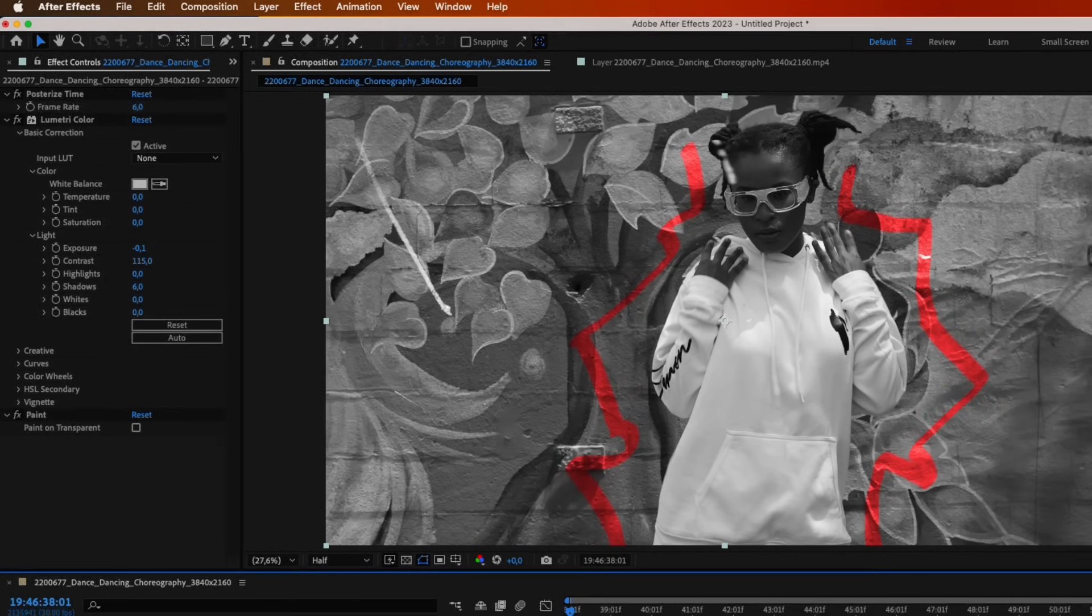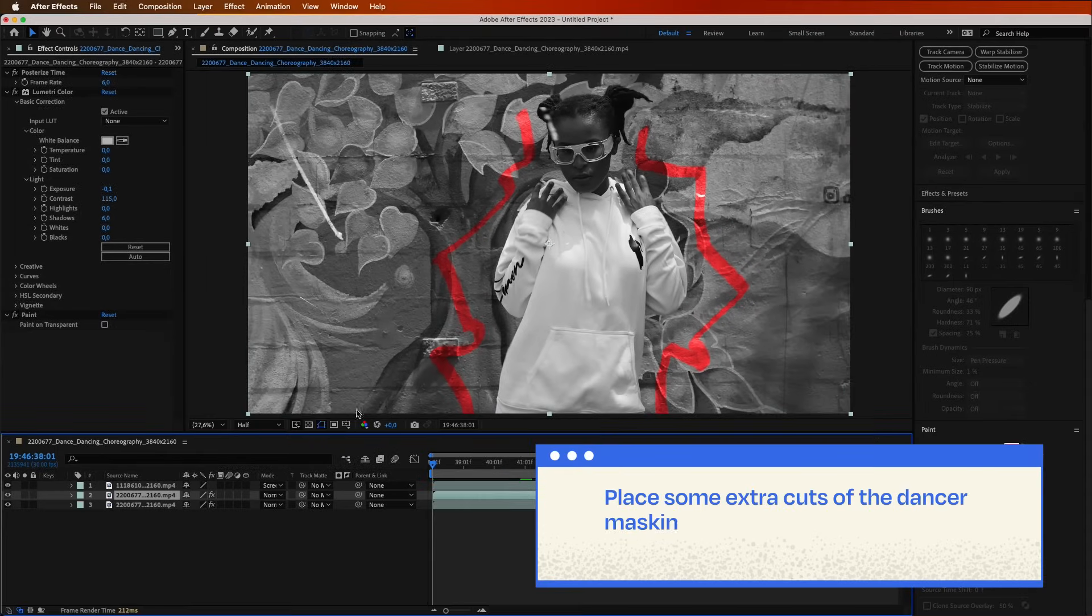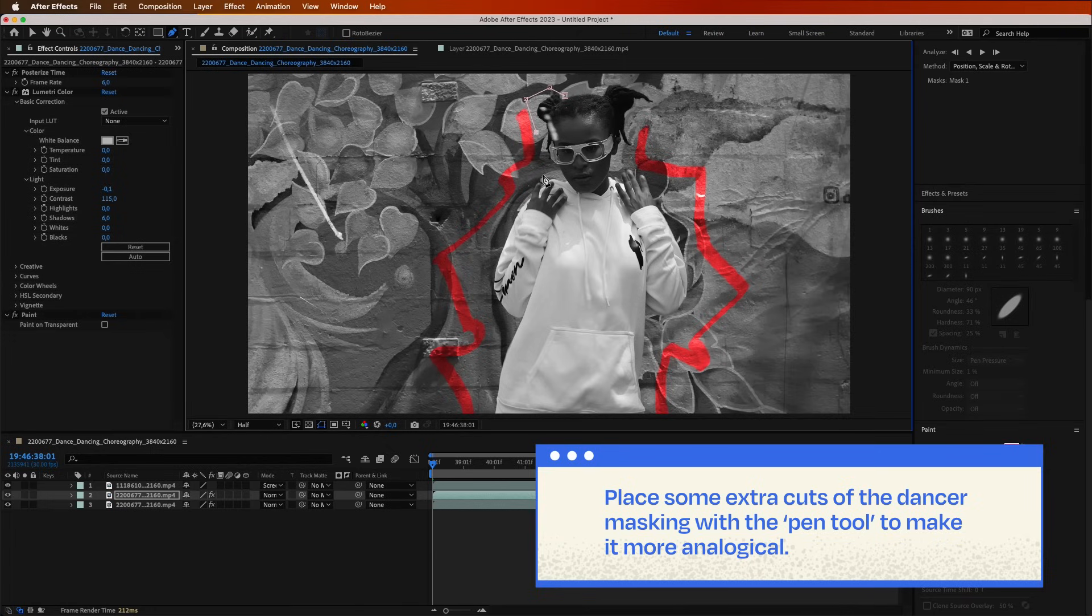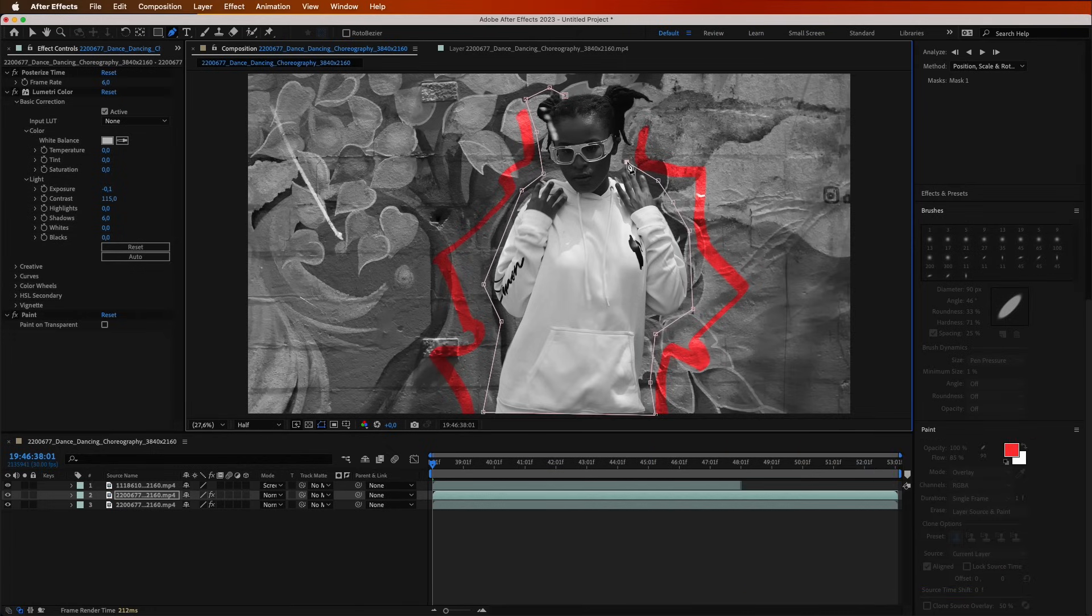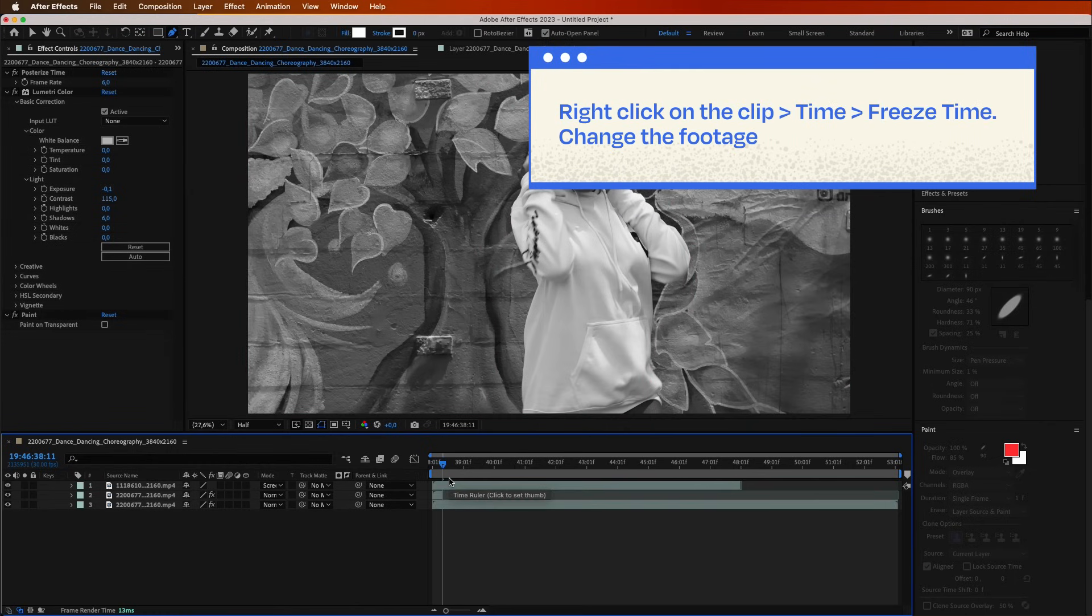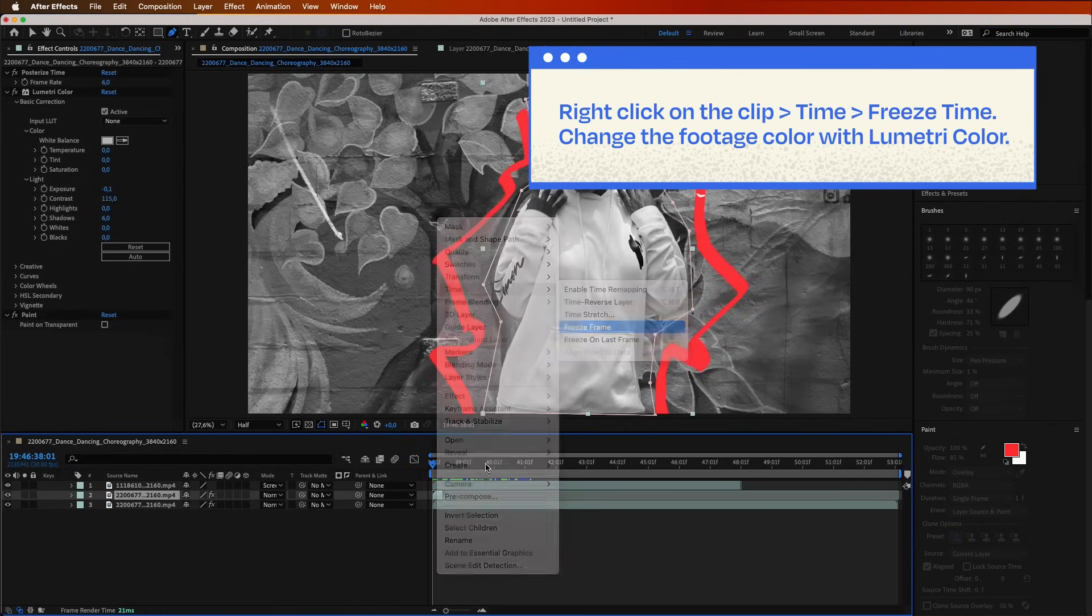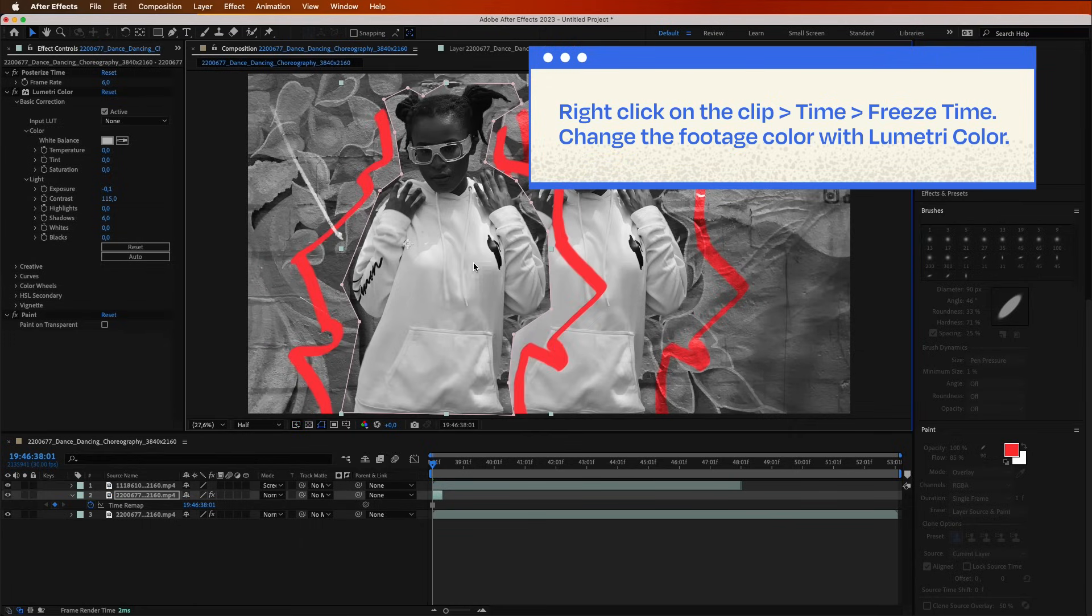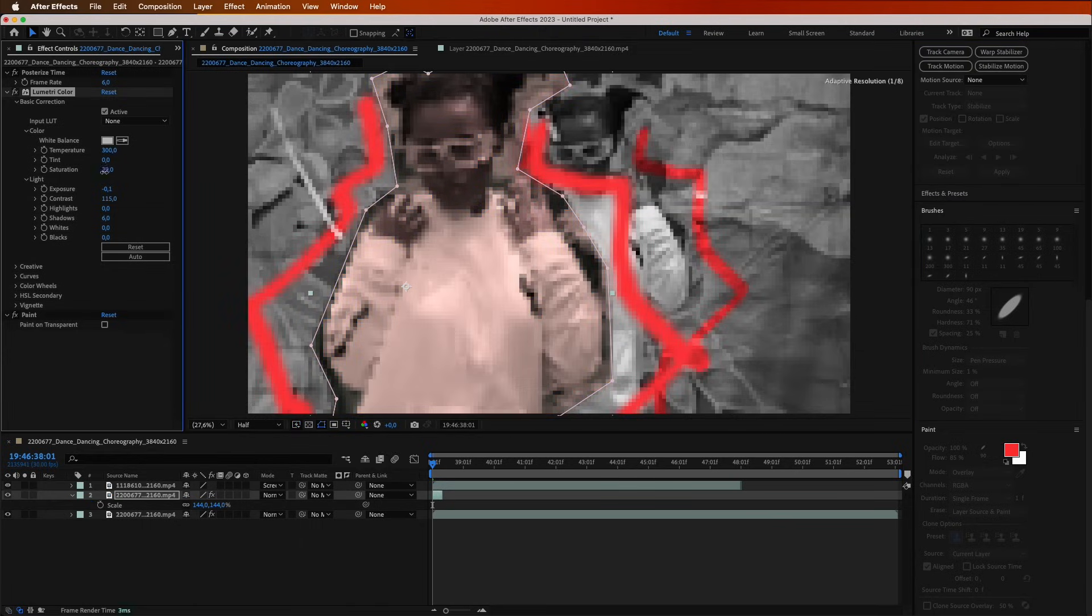In certain frames, you can place some extra cuts of the dancer in order to make it more analogical. Just simply mask the dancer with the pen tool and place it in different positions. Right-click on the clip and go to Time, Freeze Time. Change the footage color with Lumetri Color.